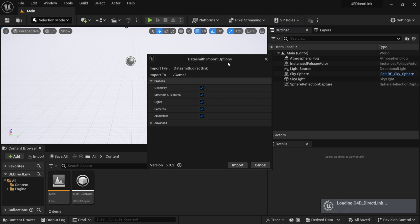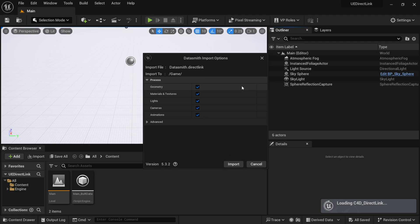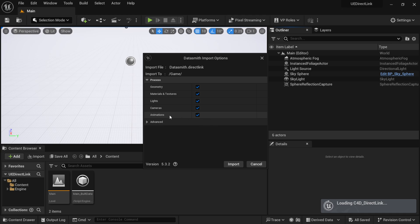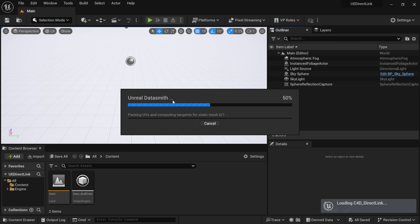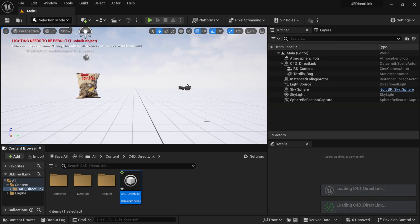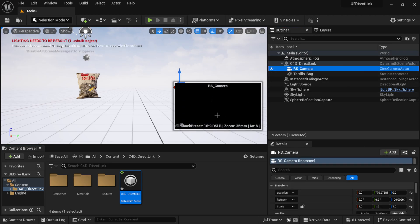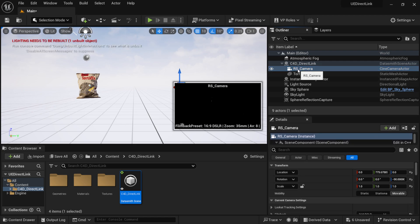This brings up the Datasmith import options. One important caveat: even though there's an Animation tab here, this is the first iteration of the Direct Link, so animations won't come over yet. Any keyframes won't transfer, but they're working on a future update for that. With everything else checked, click Import and let it finish. You can now see the file imported inside Unreal Engine.